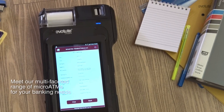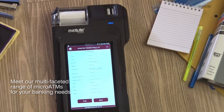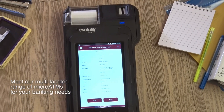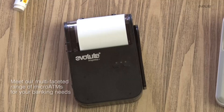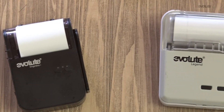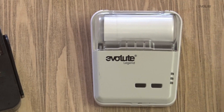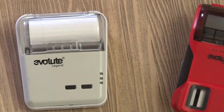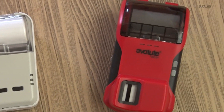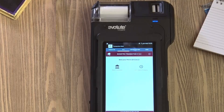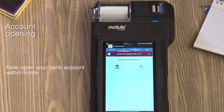Meet a multi-faceted range of Micro ATMs which are designed for your banking needs. Open a bank account in five minutes with Evolutes Micro ATM.